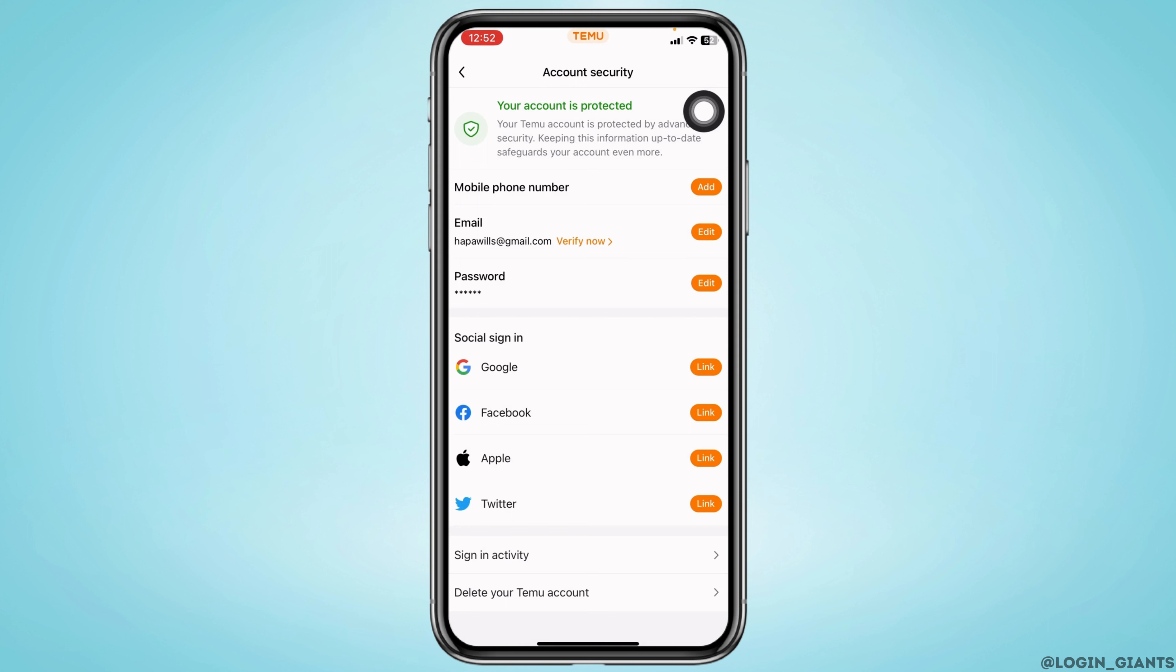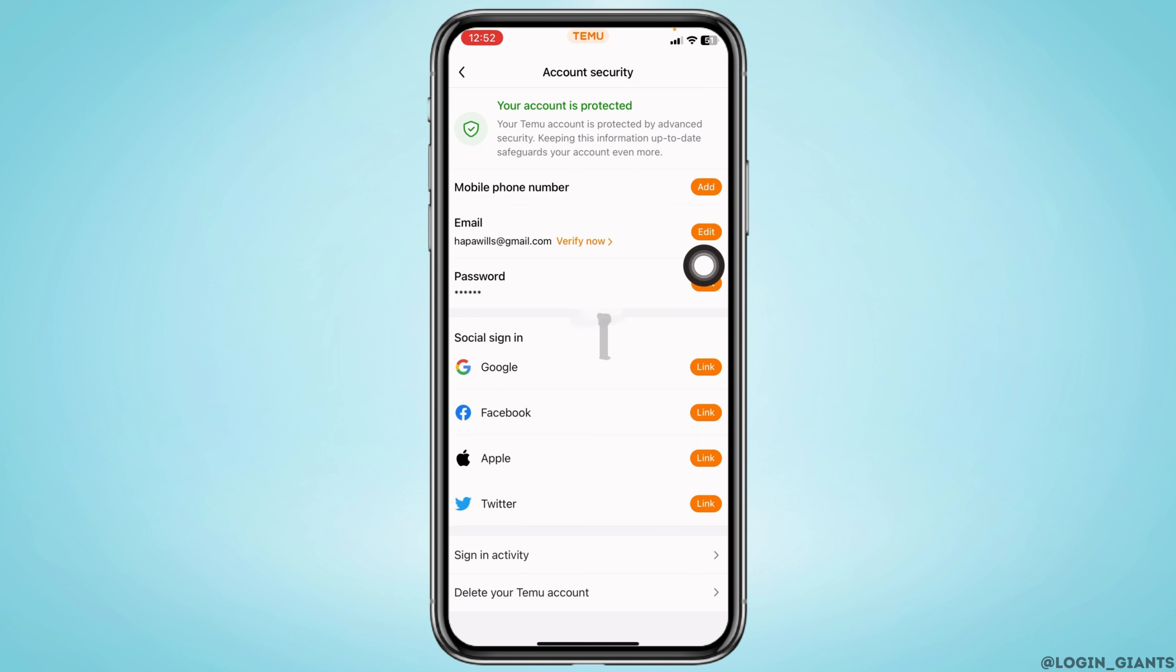Now, from this page, you can easily change your email address. Over here, you're going to find this option of email. Click on the option of edit.